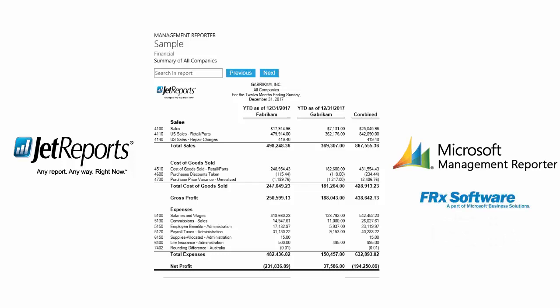If you are an FRX user, you'll be able to follow along, applying FRX to the comparison as Management Reporter and FRX use similar concepts. We'll be using the same GP database, on the same machine, at the same time, for this comparison.